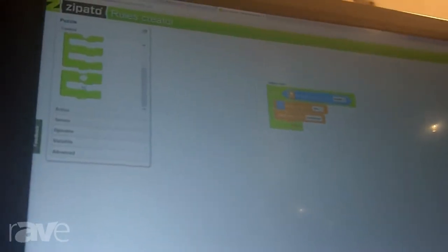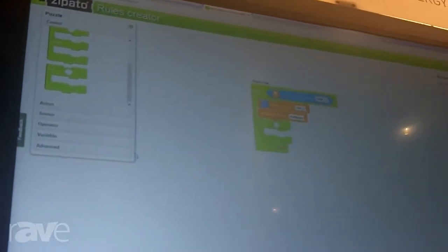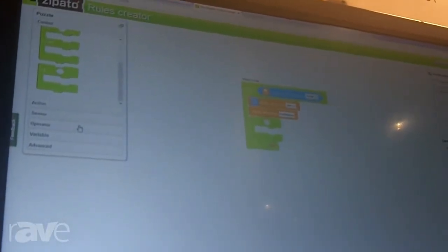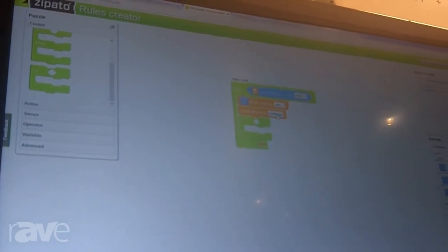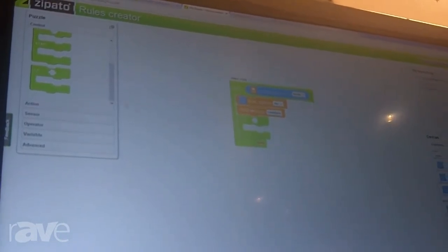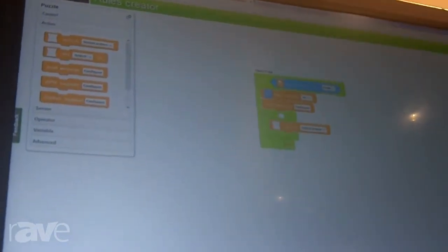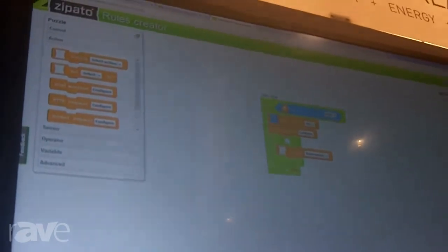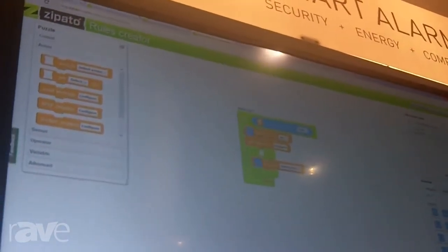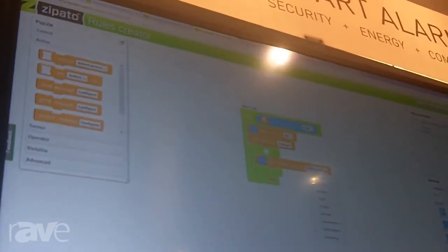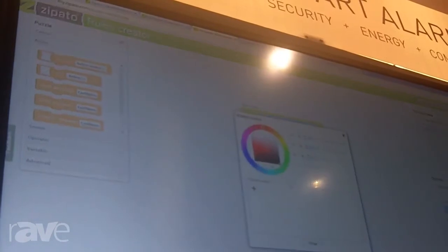Also what I can do easily is I can use the if method to maybe put the condition on certain actions, such as for example this one, which allows me to set the RGB color of my color light like this one.